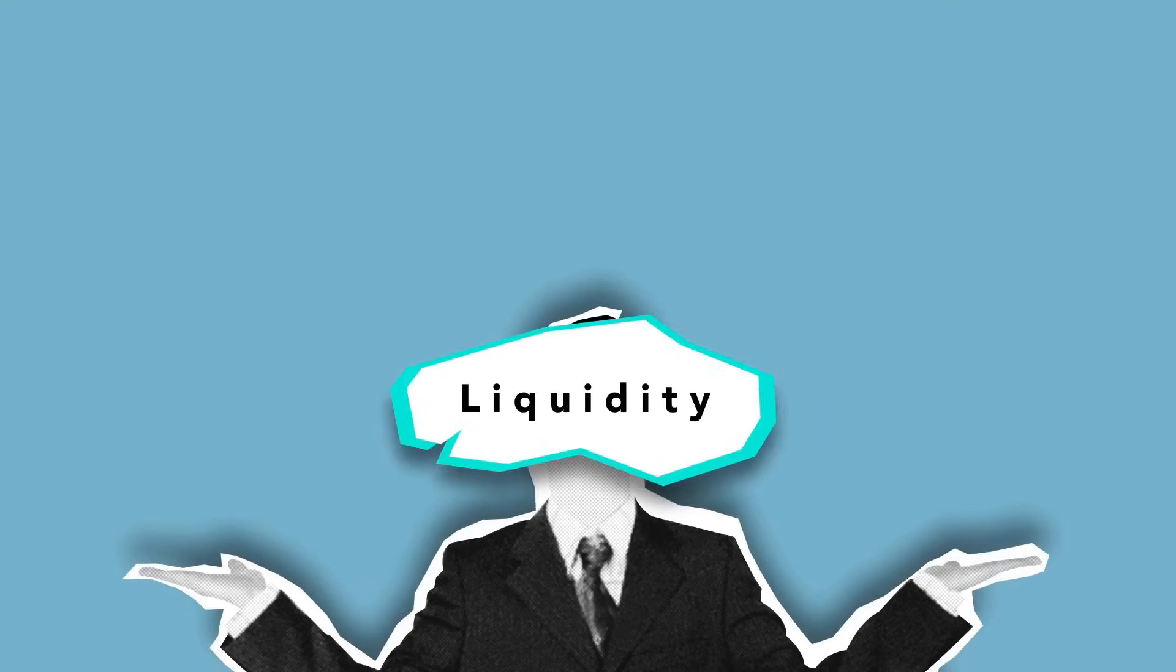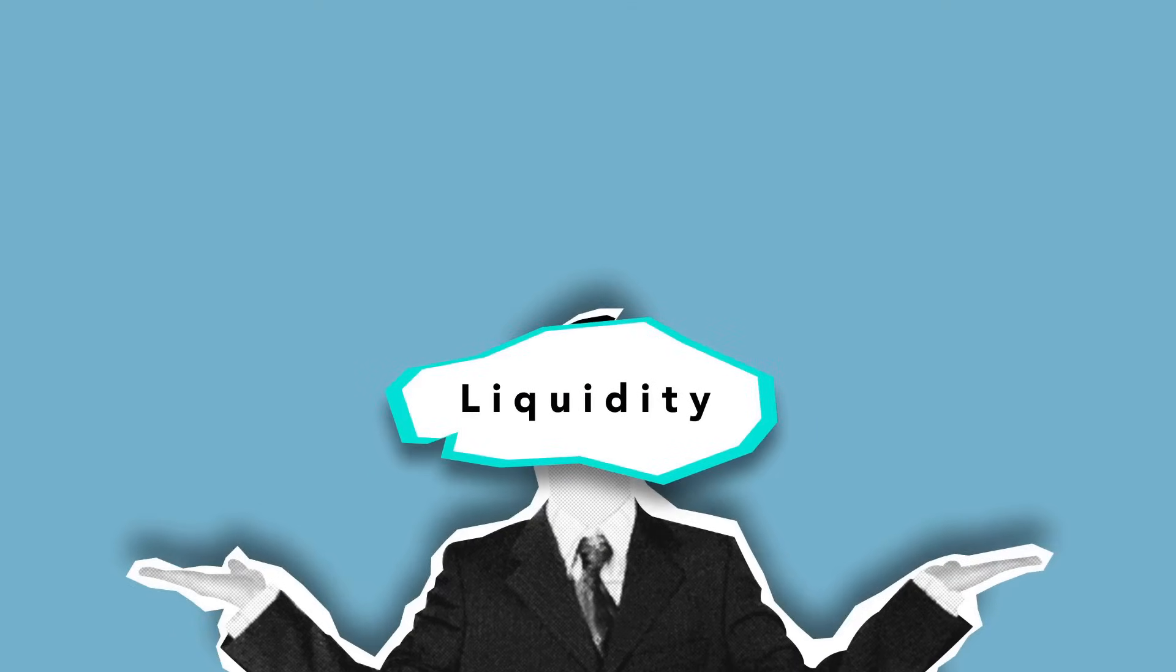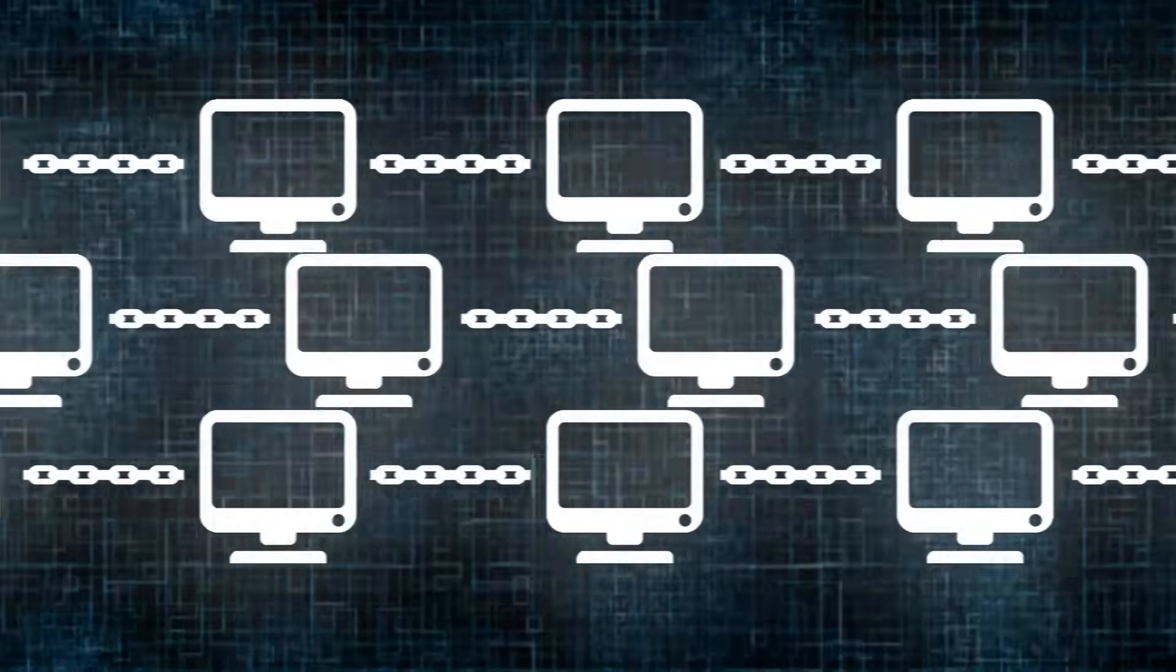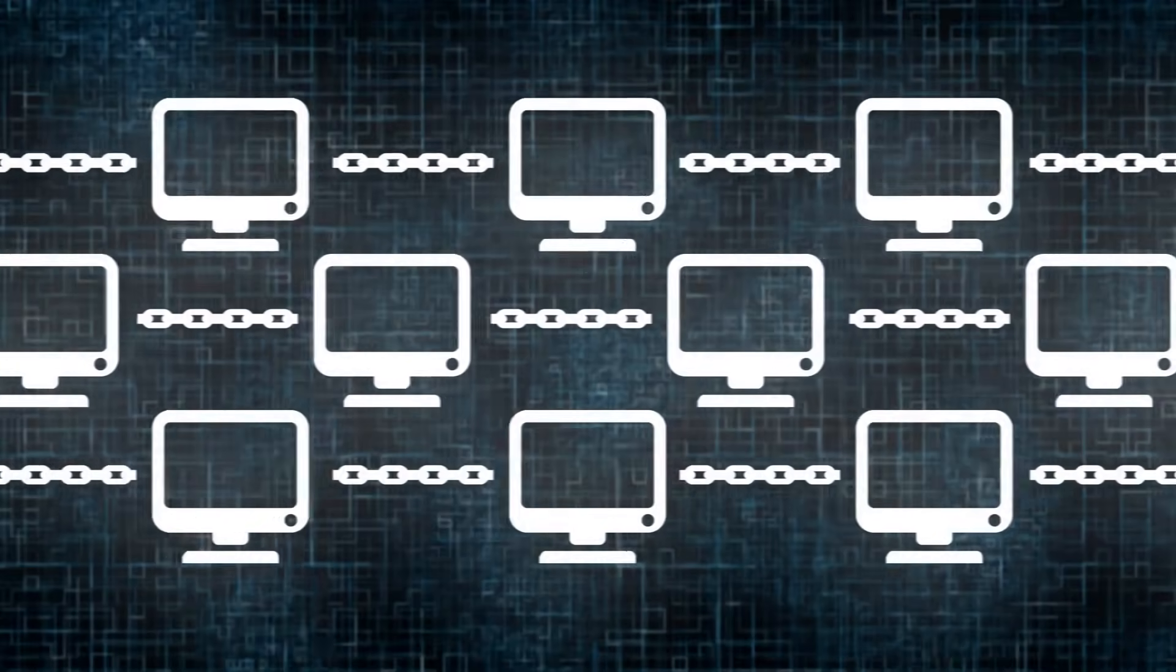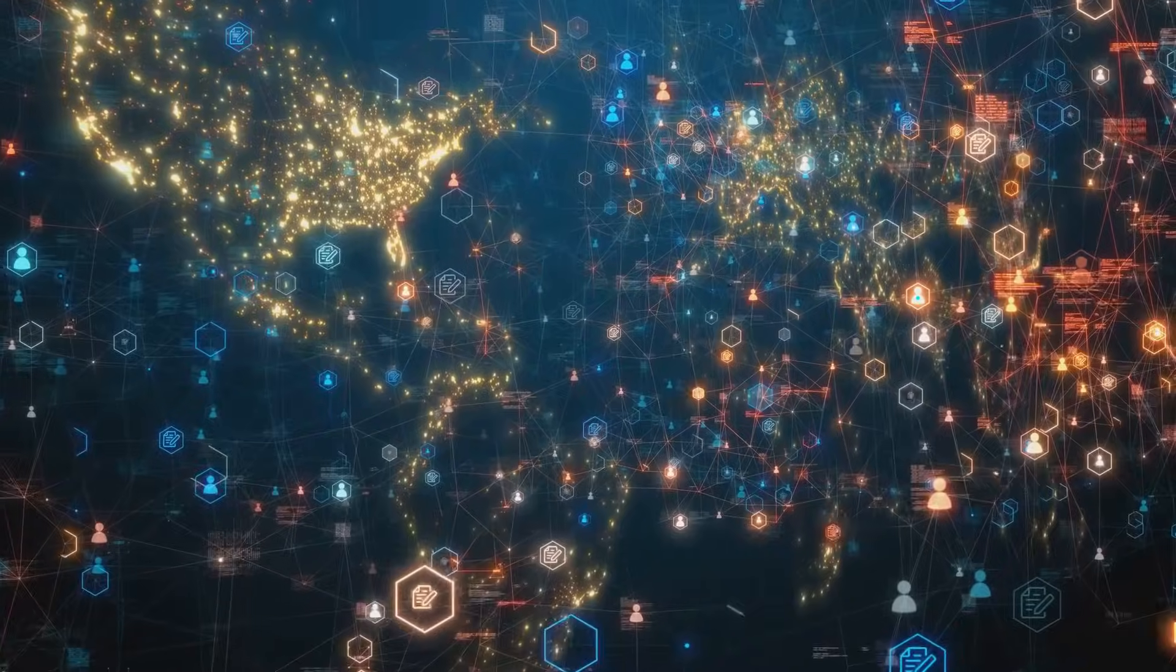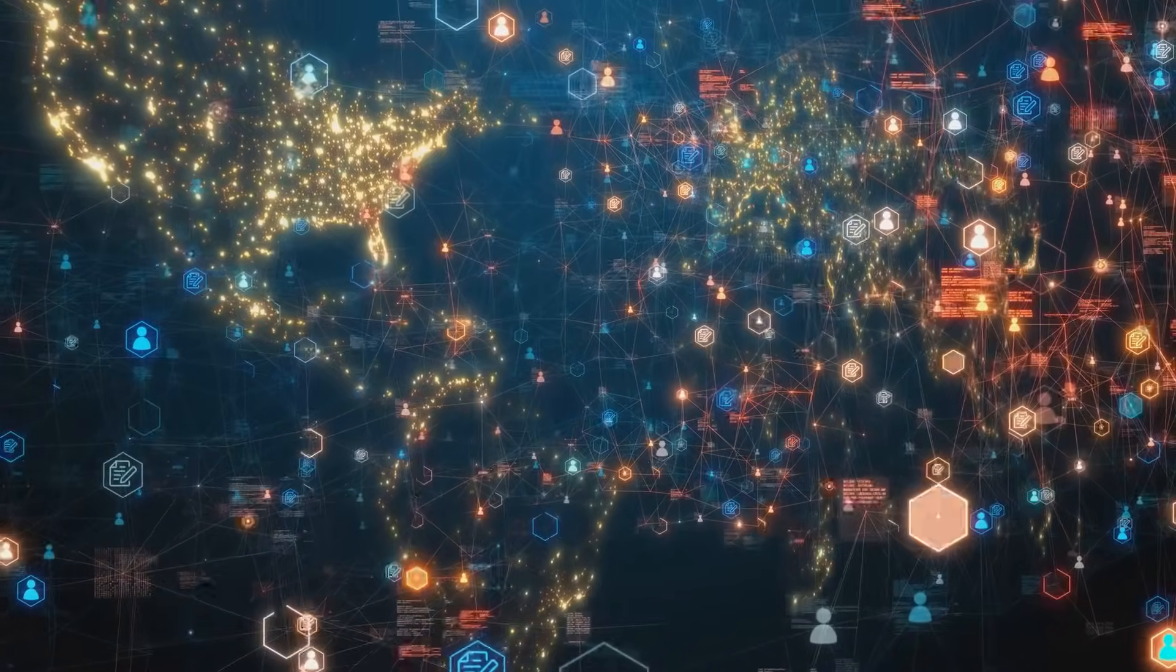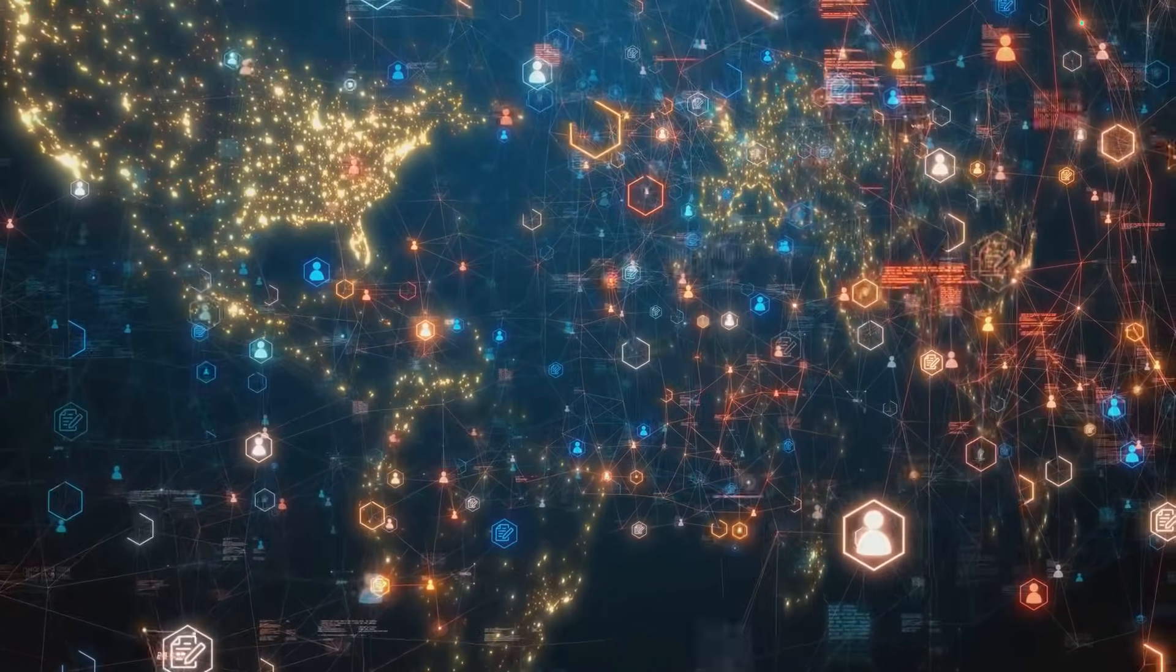So here's the big picture. Wrapped tokens boost liquidity, expand what tokens can actually do, and connect blockchains that would otherwise stay totally isolated. They're turning crypto from separate islands into a proper network where value flows freely.